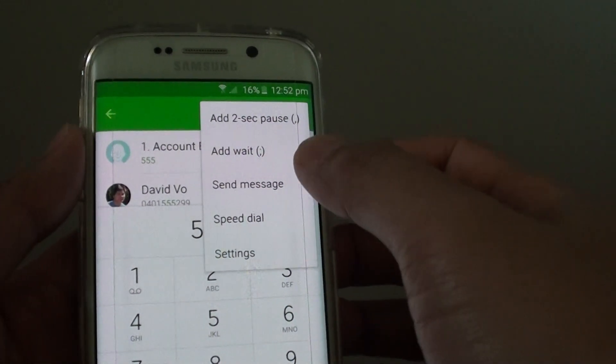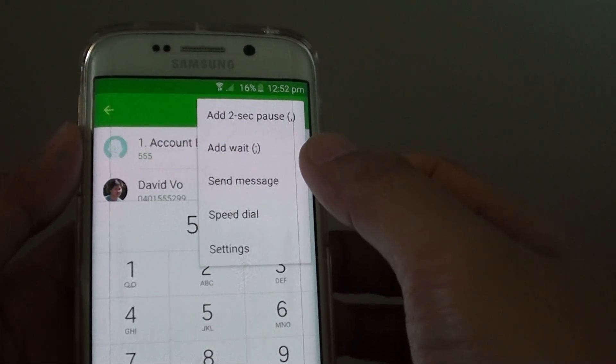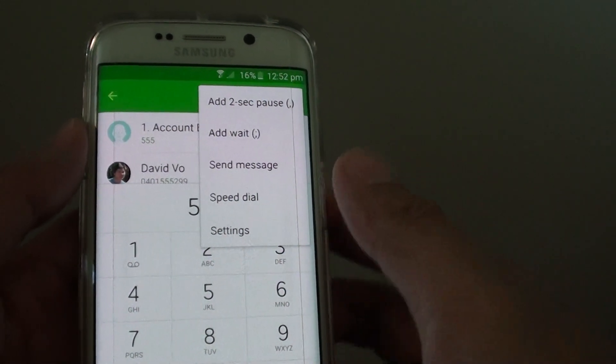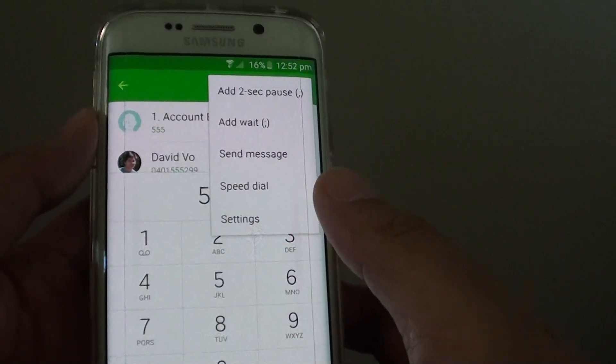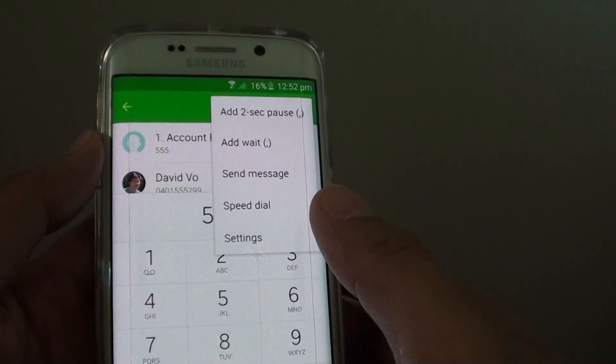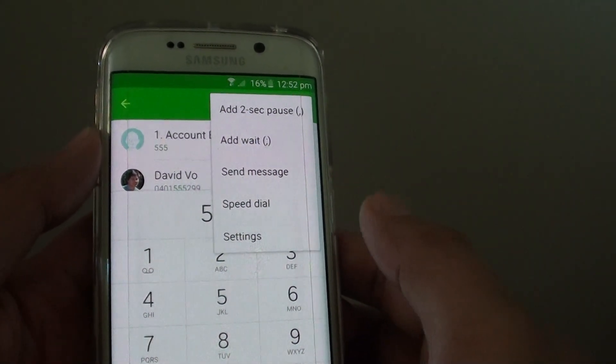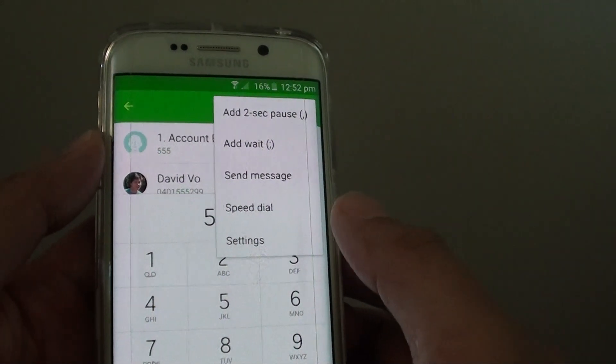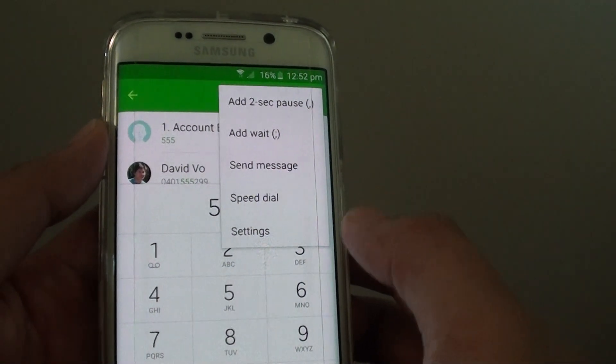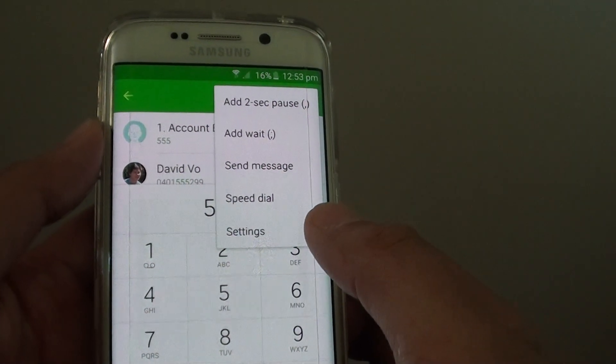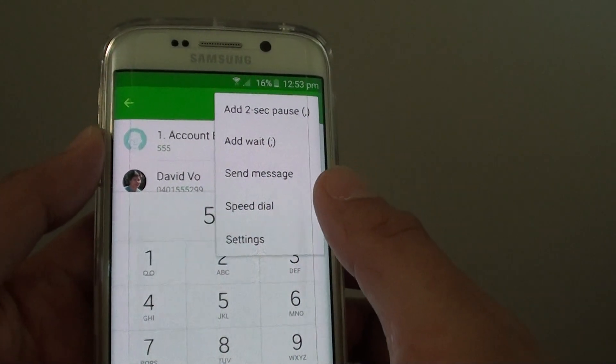How to add 2 second pause and add wait work on your Android smartphone. When you're making a phone call to a telephone company, for example, they normally use an interactive voice response system, meaning that when you call the number...